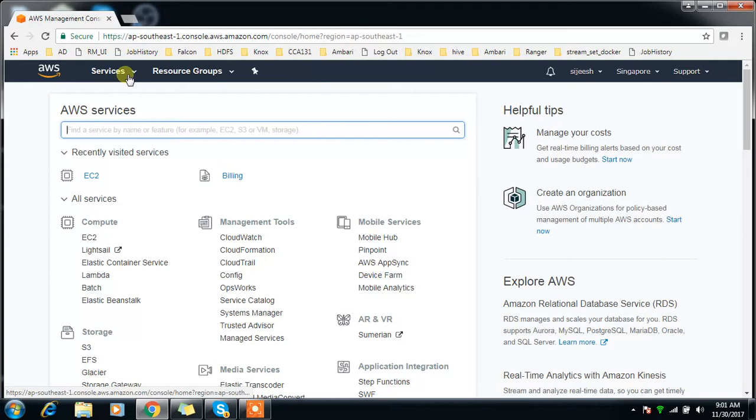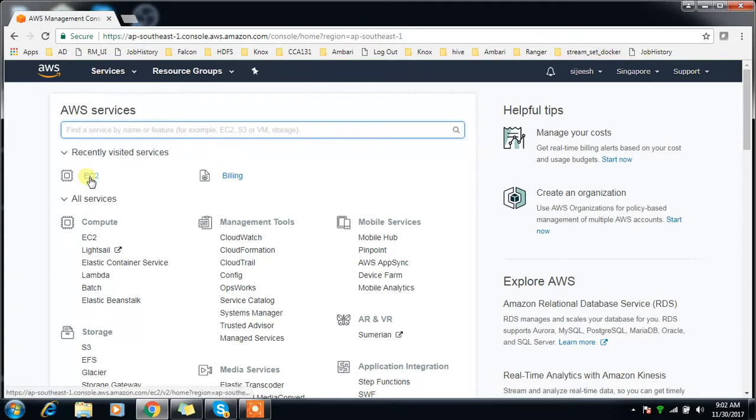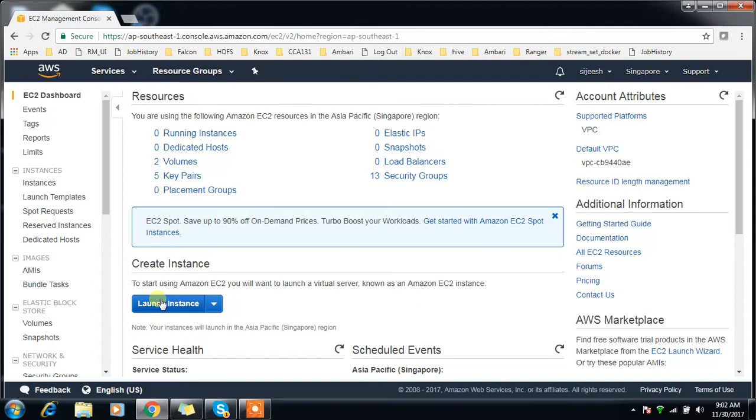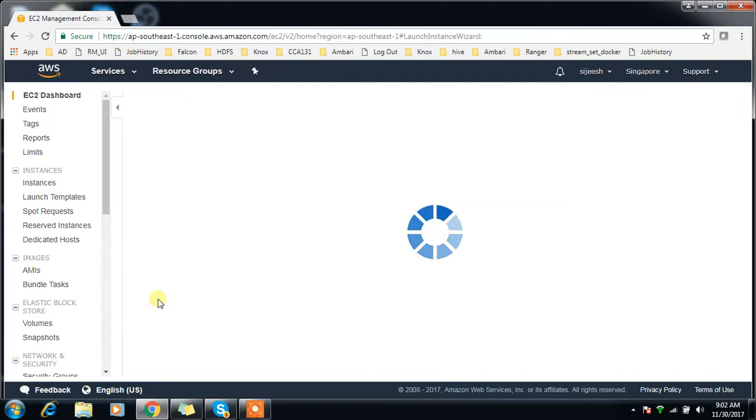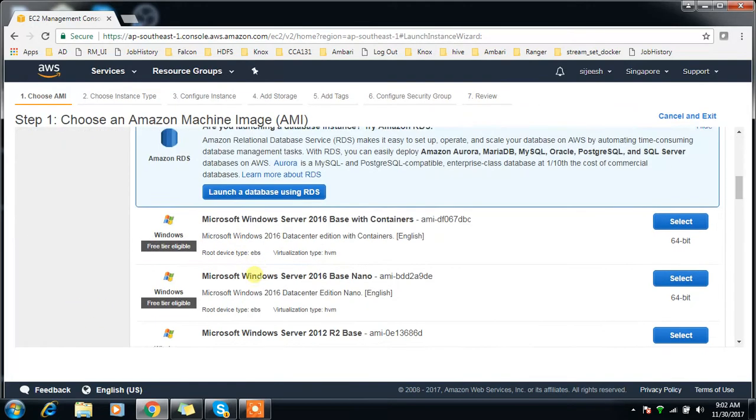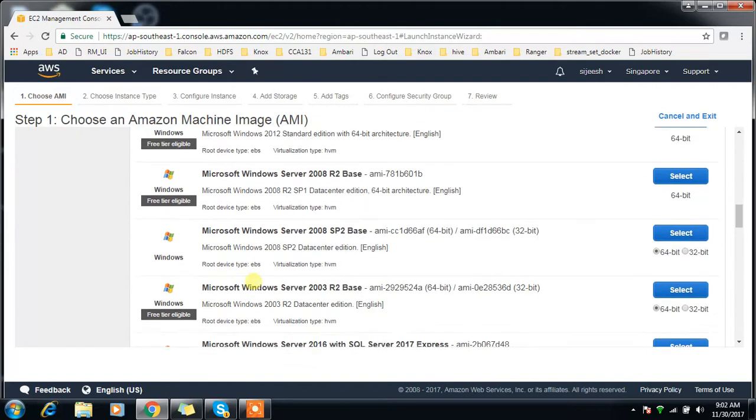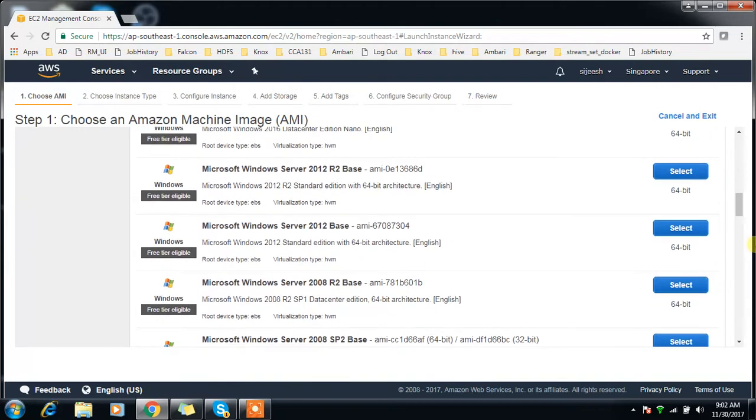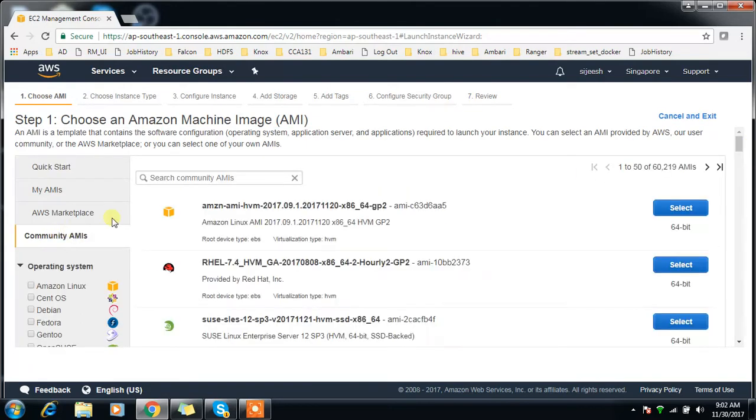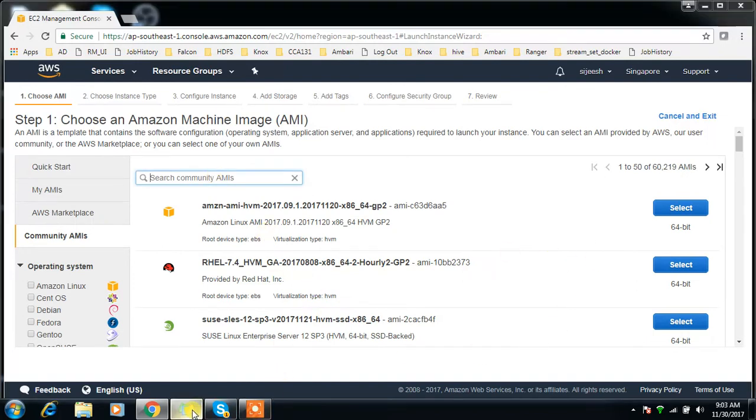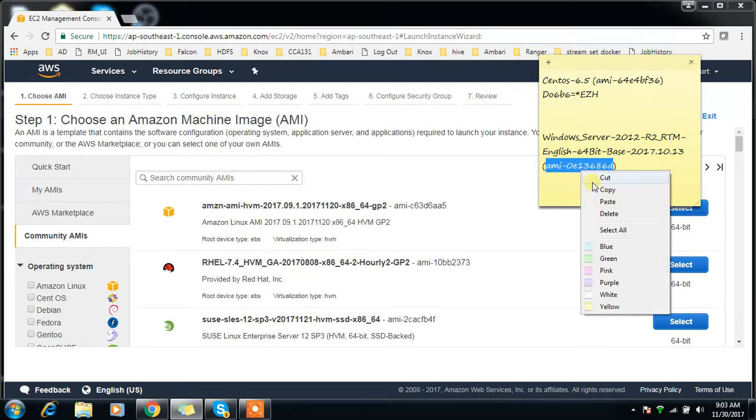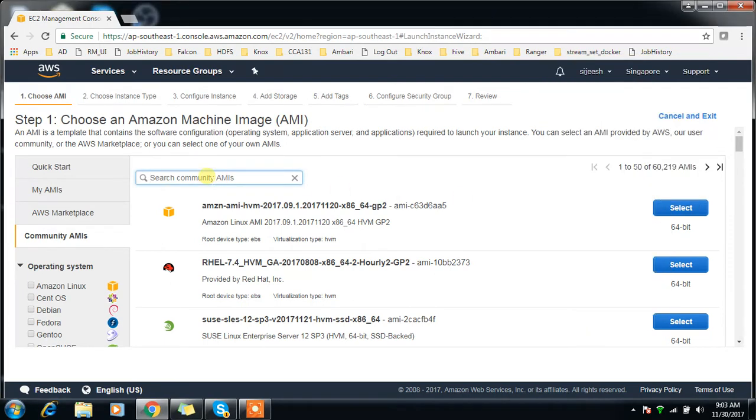Login to your Amazon account, then go to EC2. Go here and we can launch an instance. Here we have a lot of options. I'm going to Community AMIs and searching for Windows Server 2012.